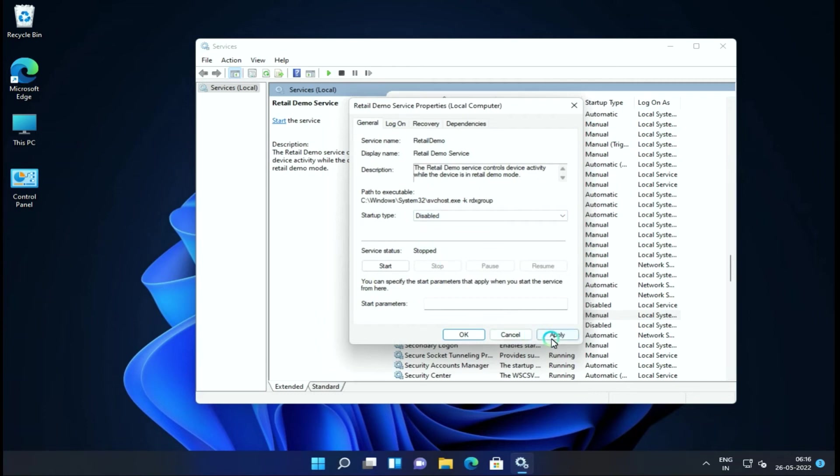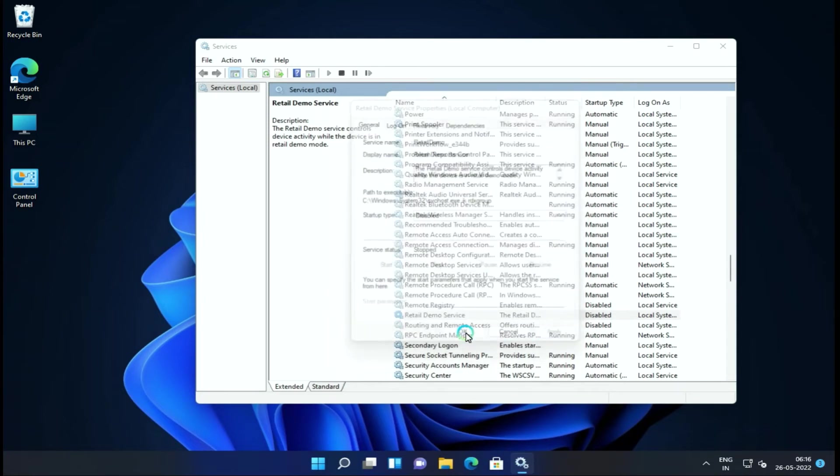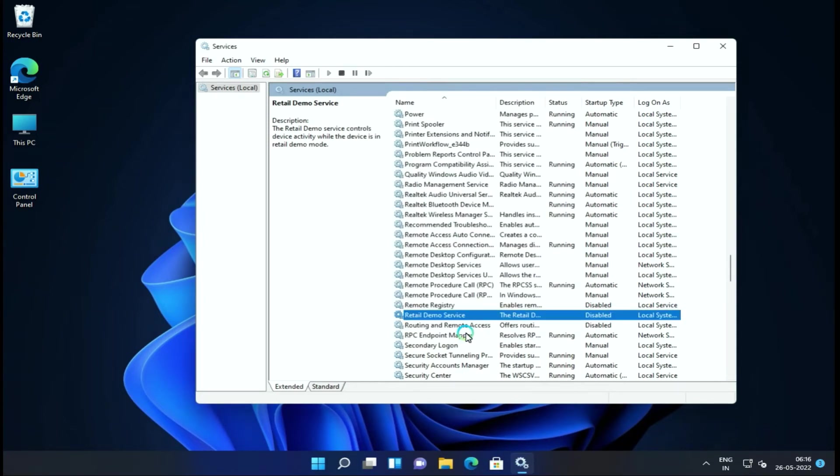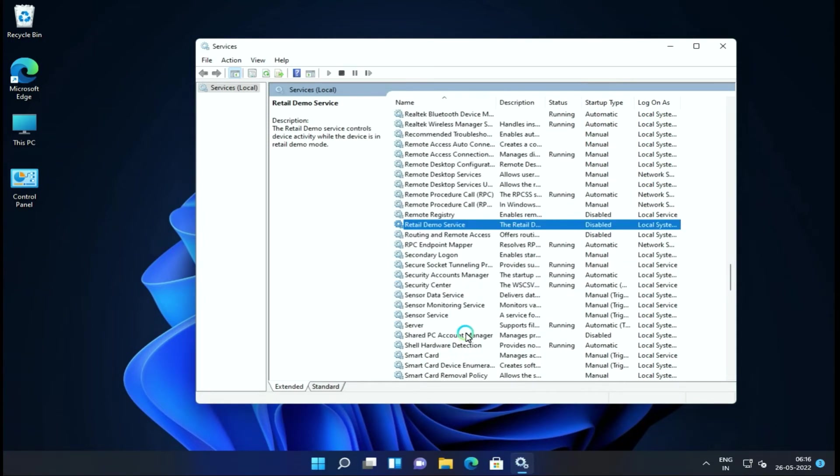Next is Retail Demo Service. As consumers, we don't need to use this, so we can disable it.